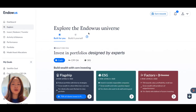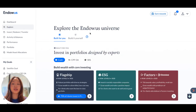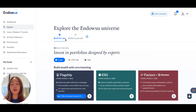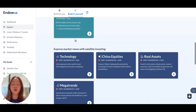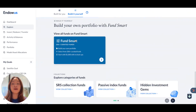The explore tab is where you can explore the universe of investment solutions on Endowers. Clients have the option of either selecting one of our advice portfolios, which have been constructed by our investment office, and you will also have the option to construct your own portfolios via Endowers Fundsmart.